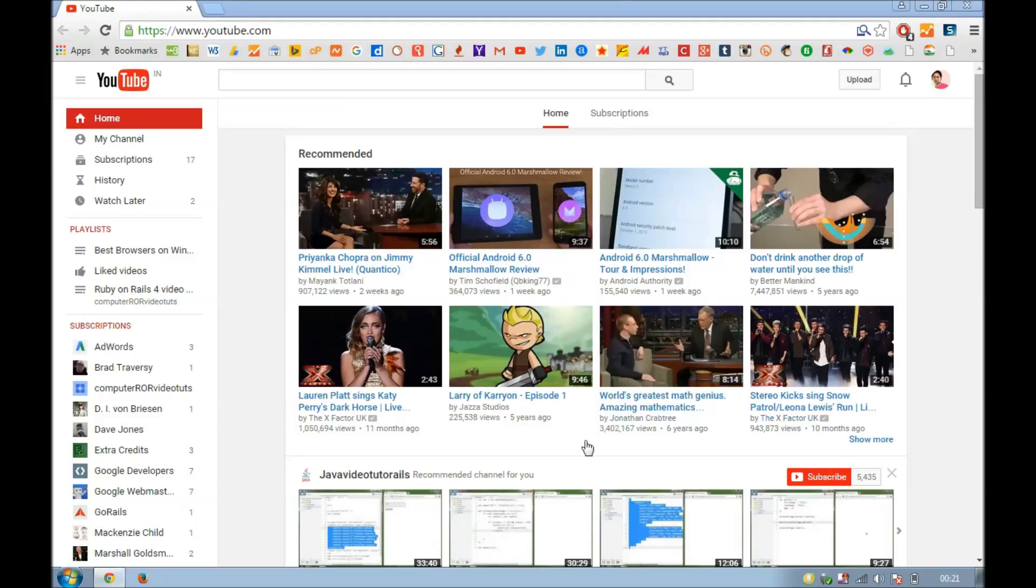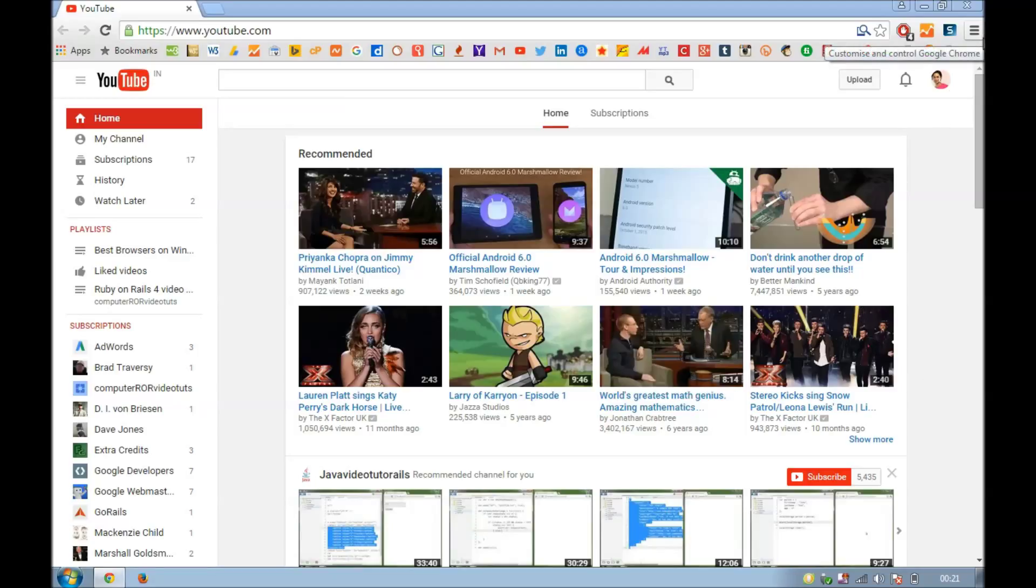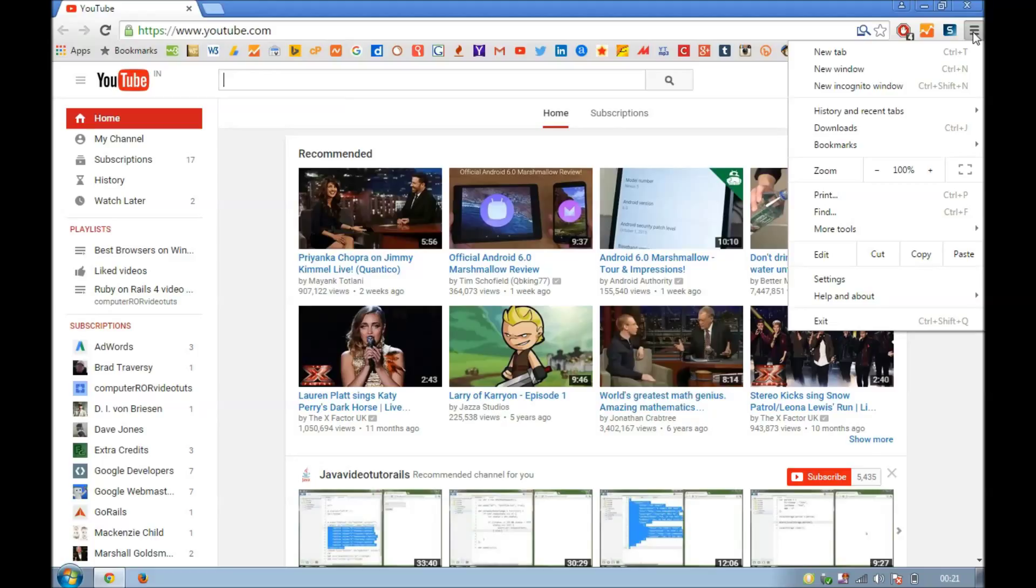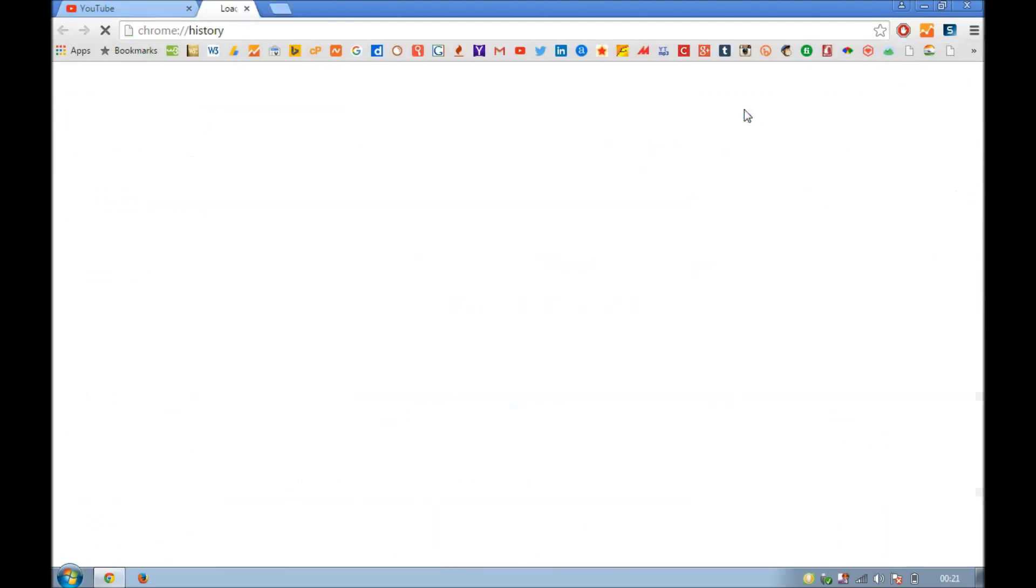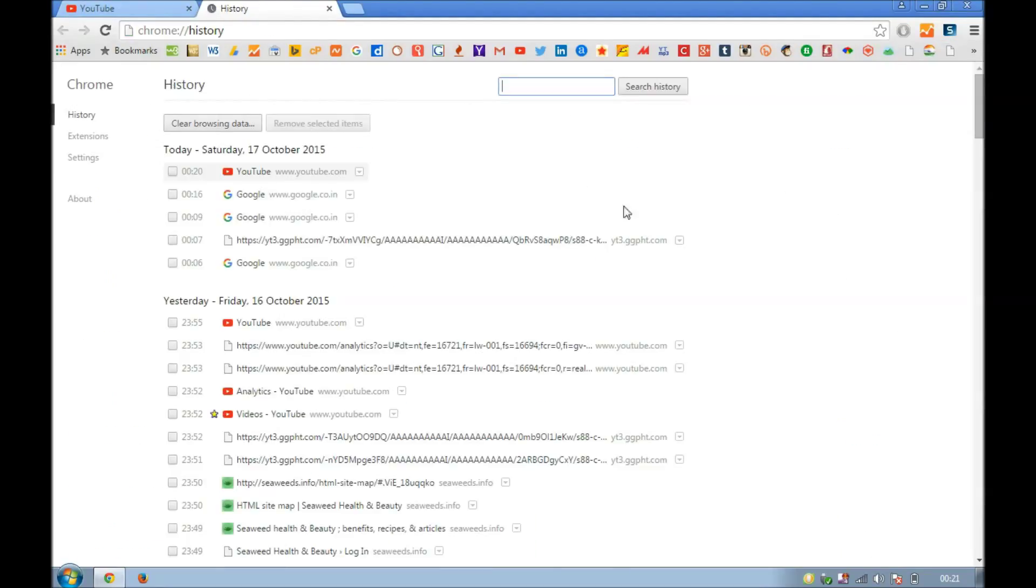So this is Chrome browser. I'm going to show you how you can delete browsing history on Chrome. You simply go to this tab in the top right corner, which is customize and control Google Chrome settings, then you've got history and recent pages. Click on history and this takes you to this page.